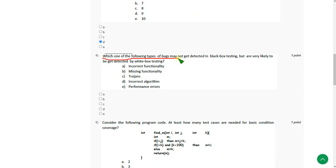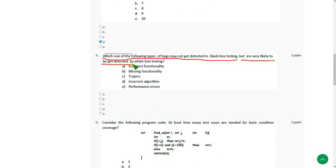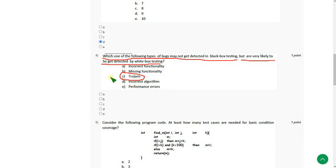Which one of the following types of bugs may not get detected in black box testing, but are very likely to get detected in white box testing? The answer for this is option C, Trojans. Because to find Trojans, we need source code. In black box testing, it is not available. It is available in white box. So answer is option C.